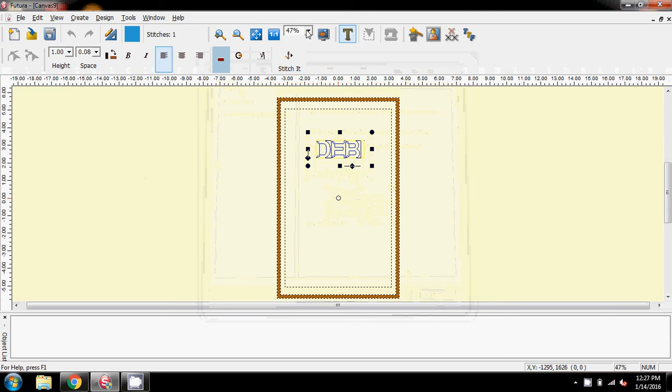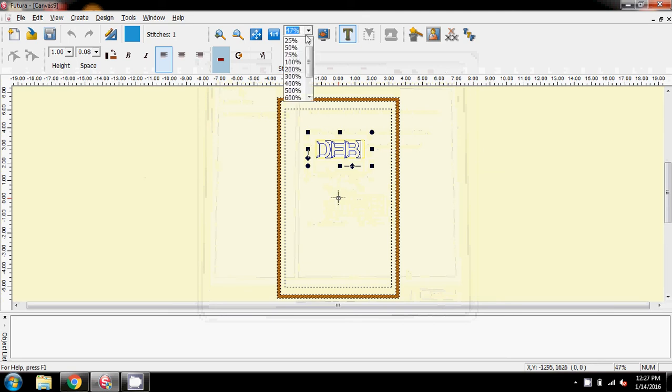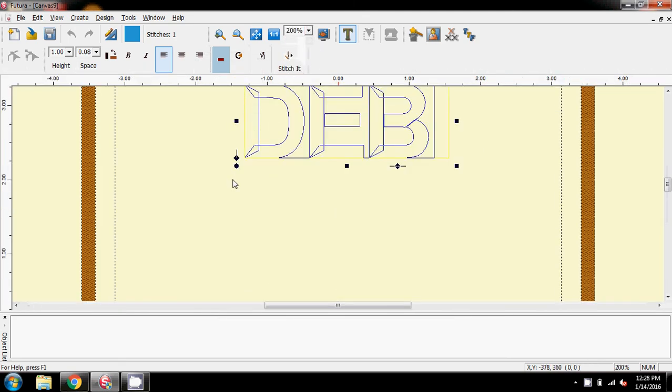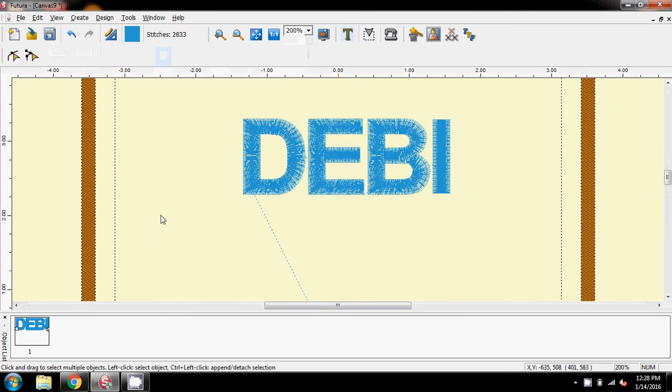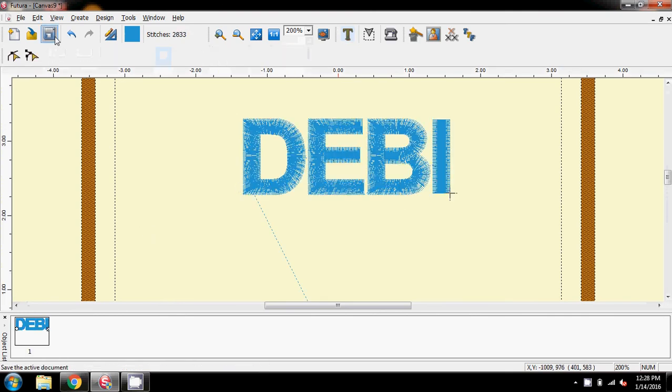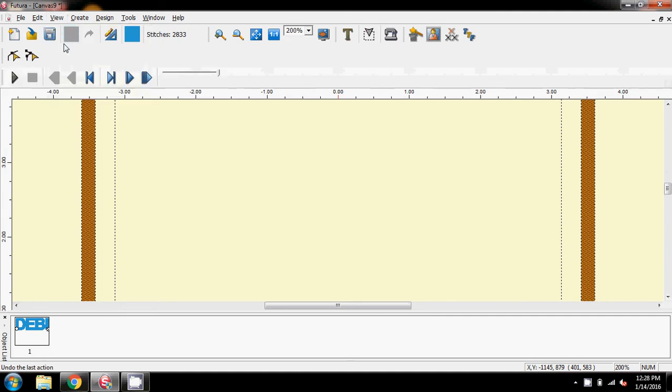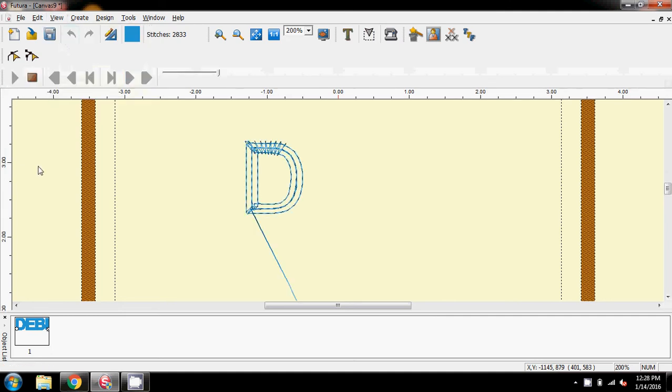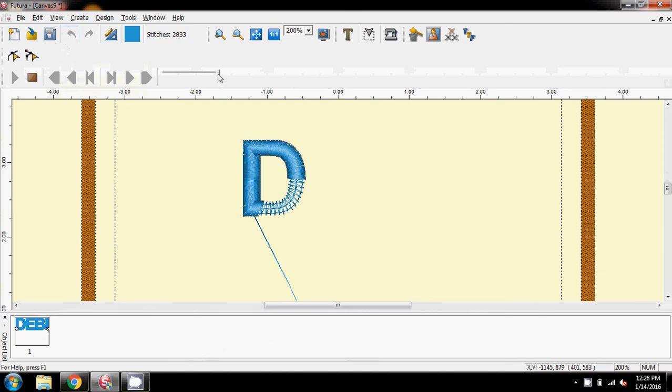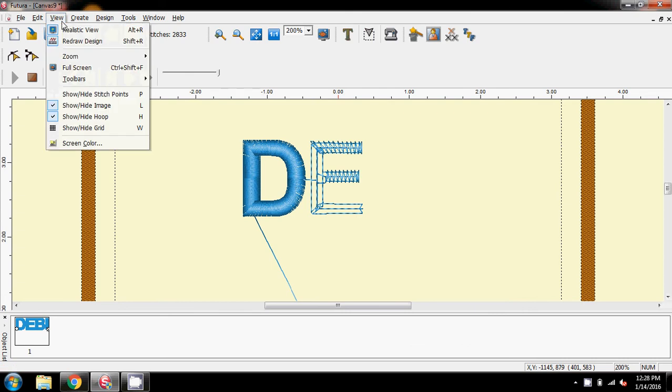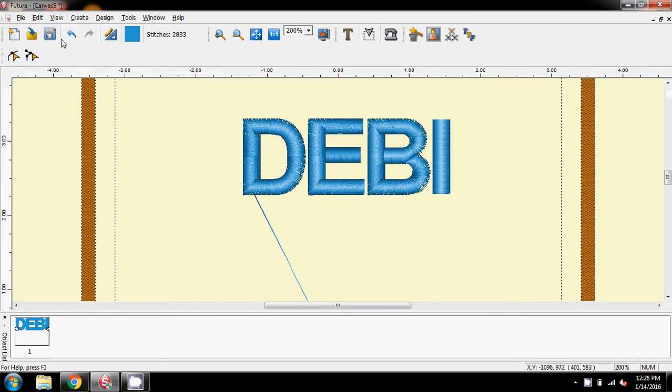I'm going to zoom in a little bit so you can see what's going on, and I'm going to say Stitch It. So, there we have, if I view realistic view, Debbie, and I'm going to go to the Redraw, and at this stage it isn't a problem. There's your D. Can't speed it up any faster, I'm sorry. I've got it up on the top there, and then the E. That's not the issue, not the problem.